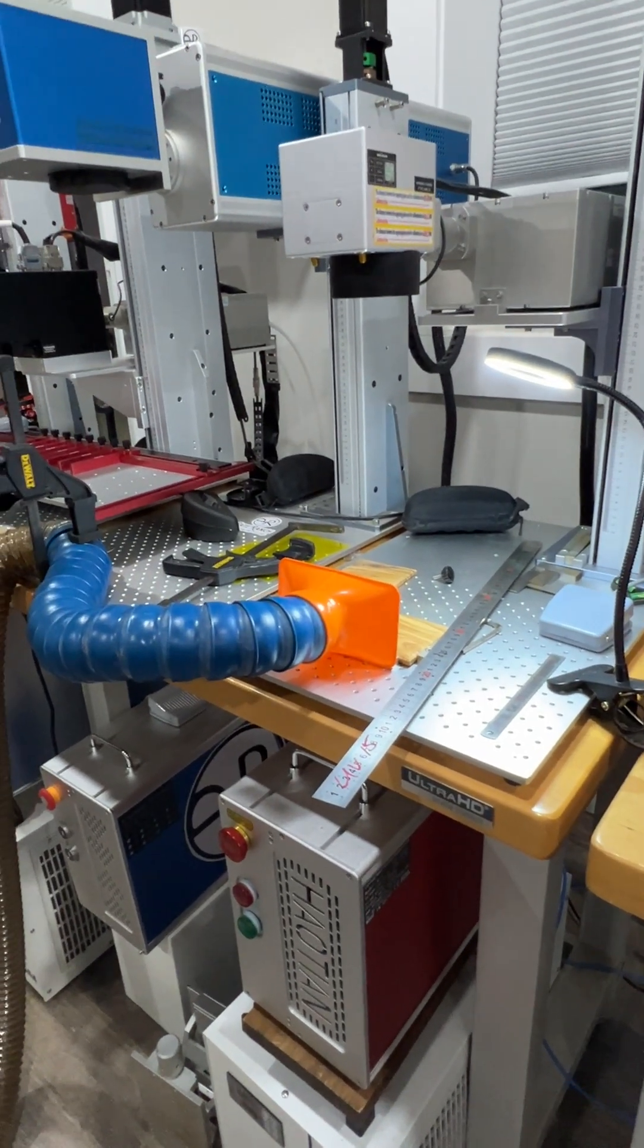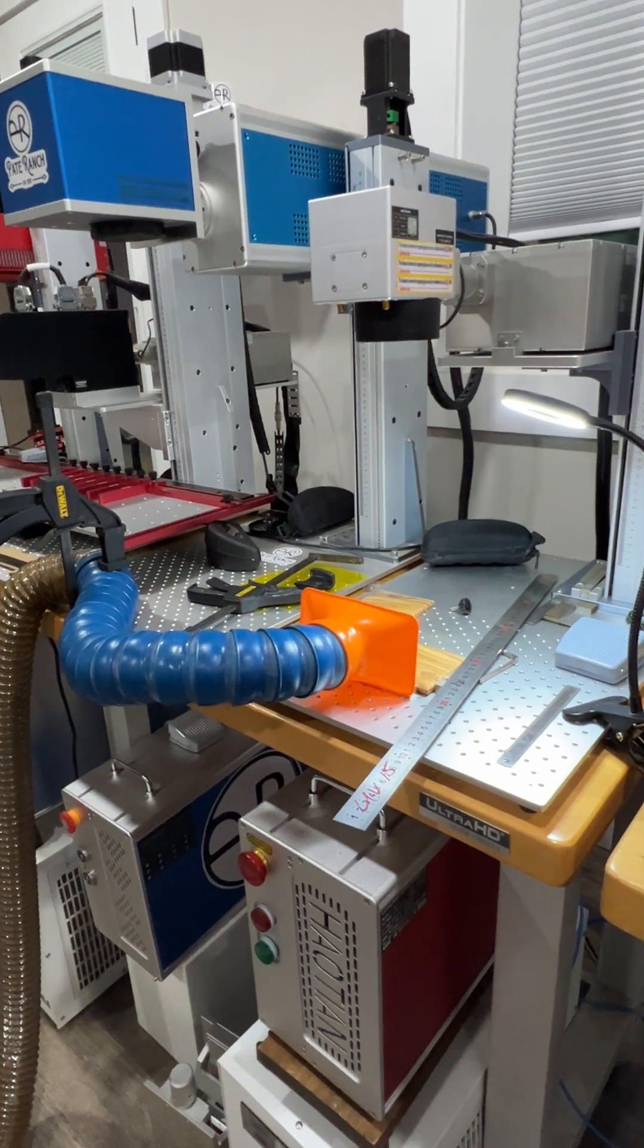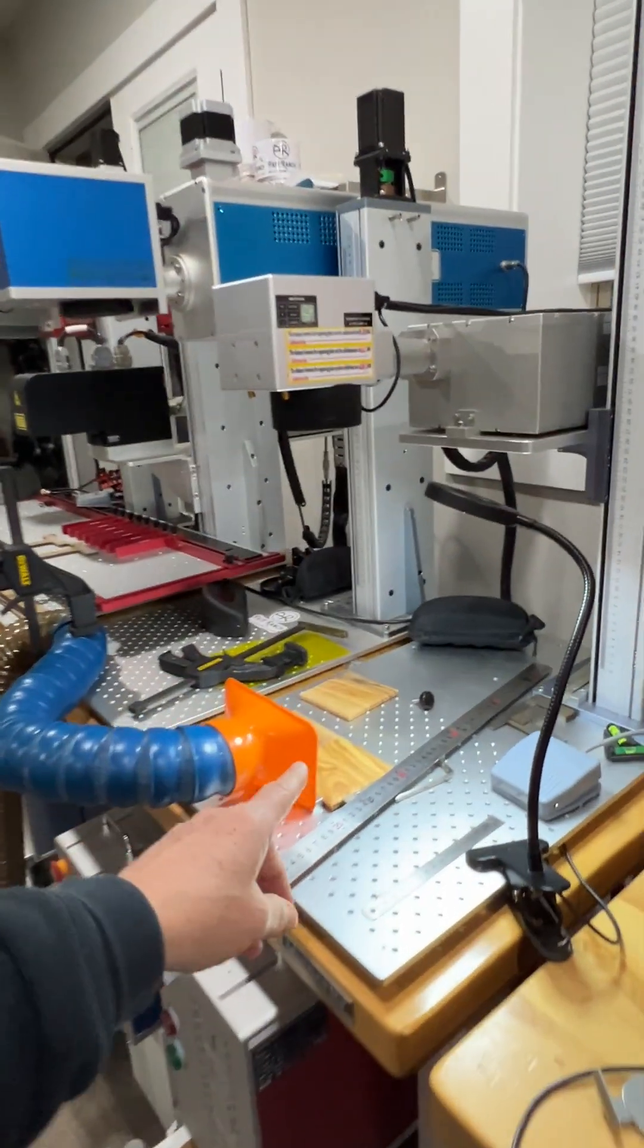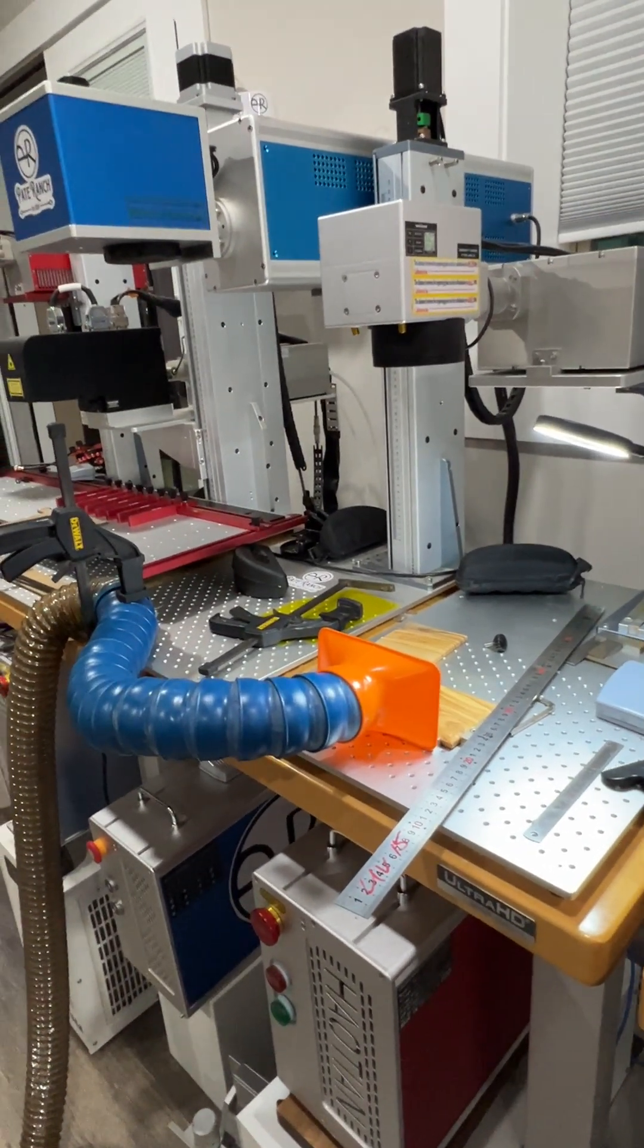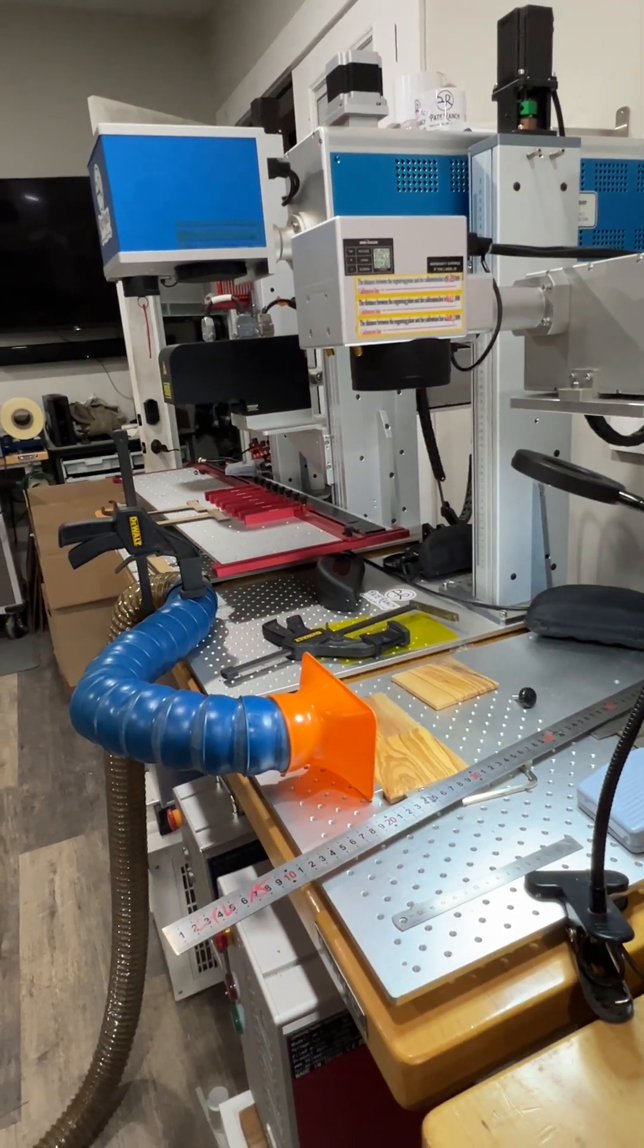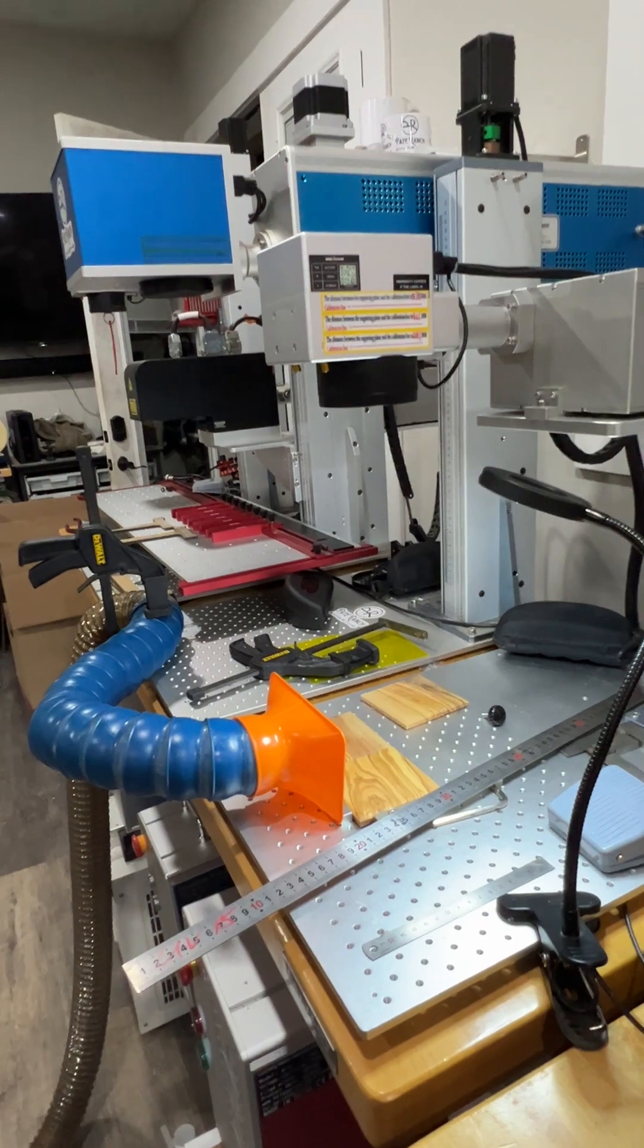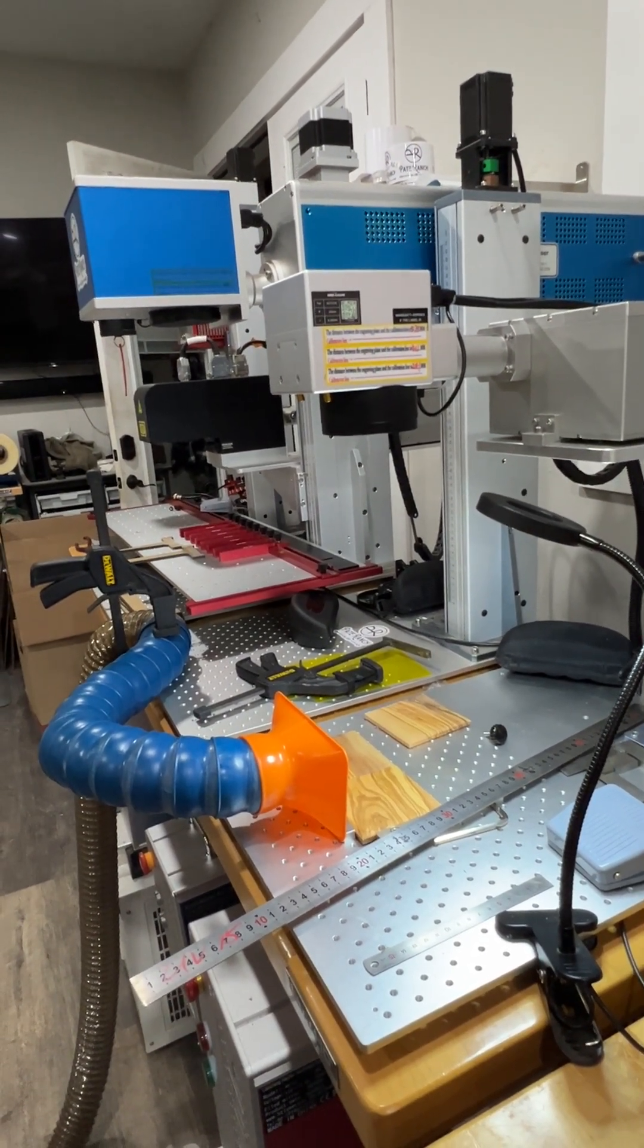Howdy guys, it's Alicia Pate with Pate Ranch and I took a couple of text messaging calls and calls this weekend on getting the right focal distance on the Houtian machine. So I just wanted to do a quick short video to show you guys that are new with a Houtian Galvo laser how to get the focal distance dialed in.